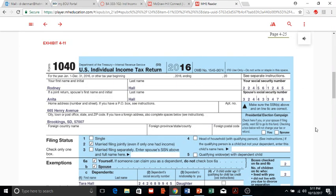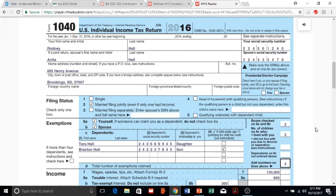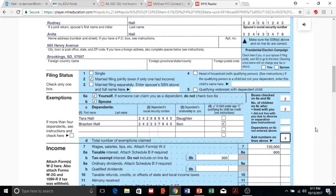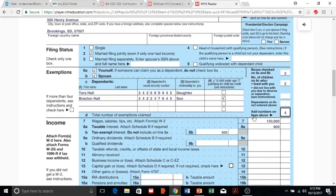Form 1040 starts with name, address, Social Security numbers, and filing status. In the exemptions section, you have the taxpayer's exemption, and if married filing jointly, a spouse exemption, plus any dependents. Here there are a total of four exemptions, and each exemption provides a deduction from taxable income of $4,050 each.